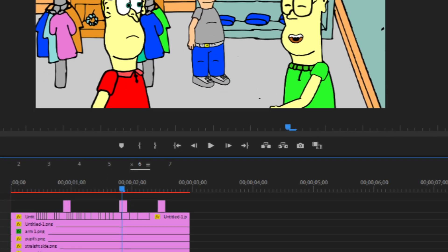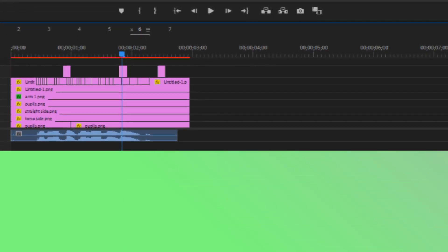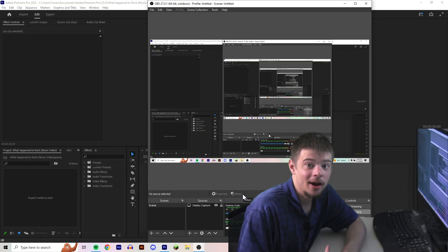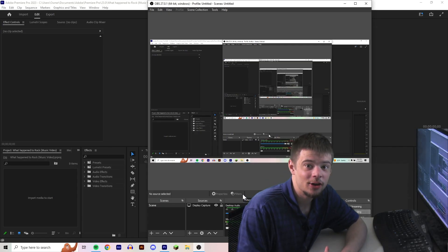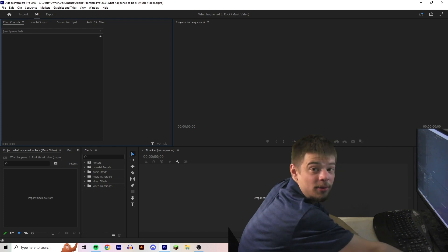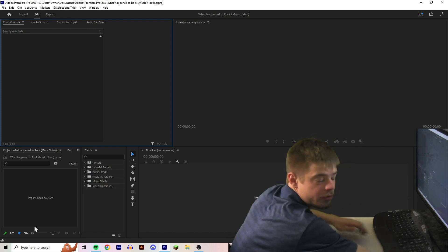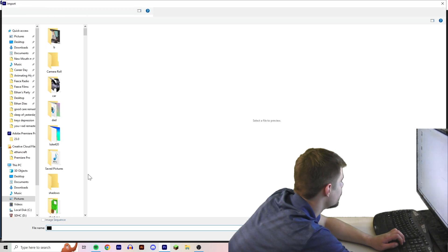Now, I'm gonna get on to the video editing. I'm using a software called Adobe Premiere Pro. I'm just gonna import the footage.